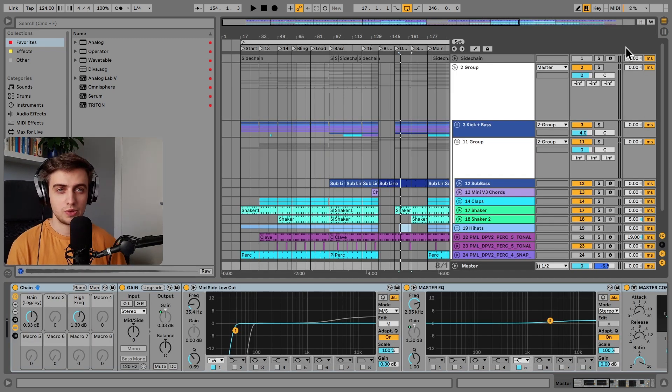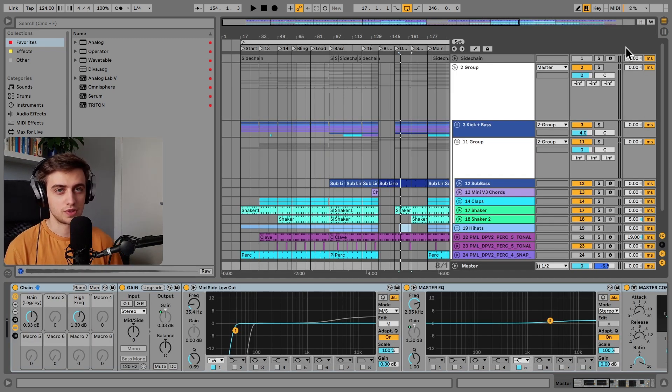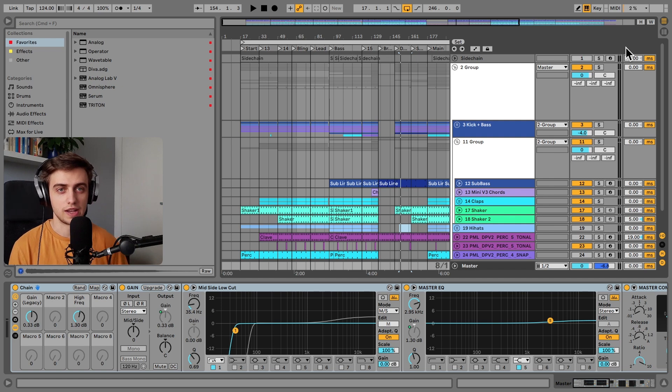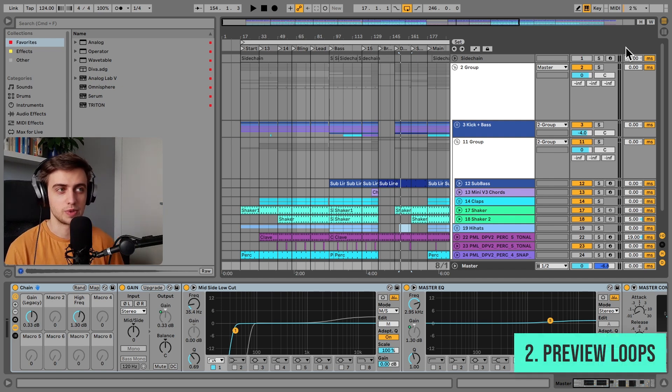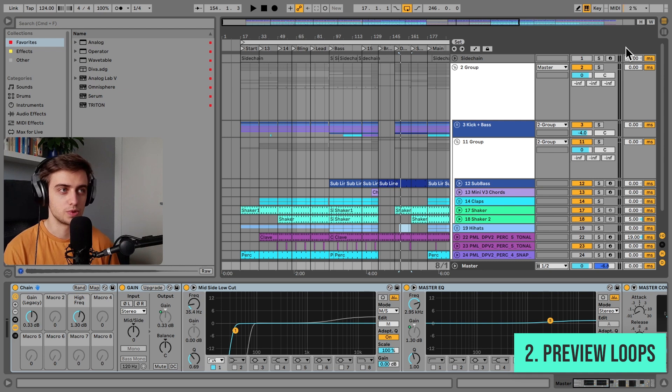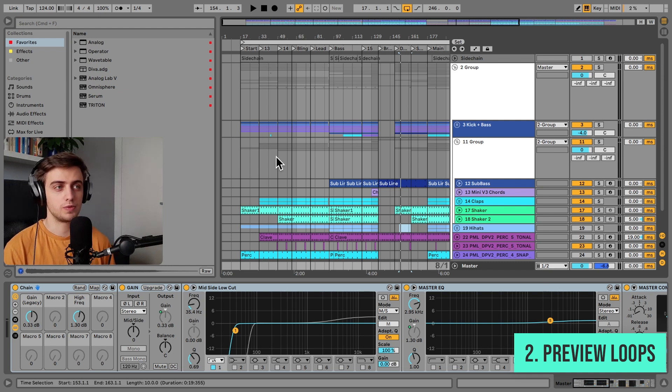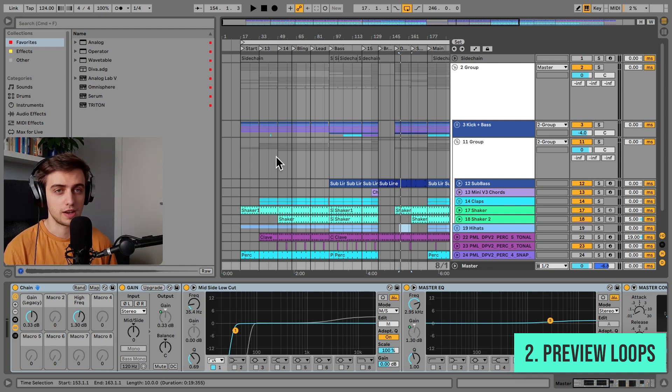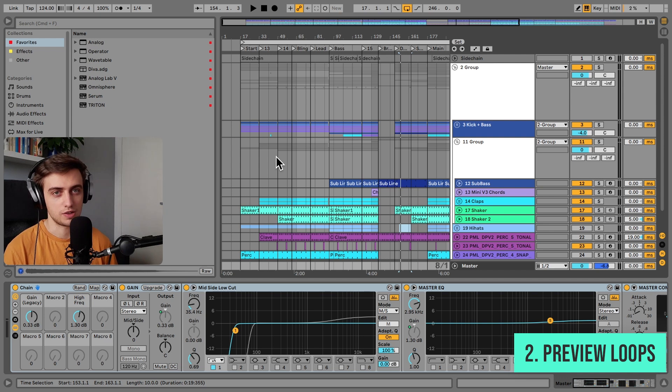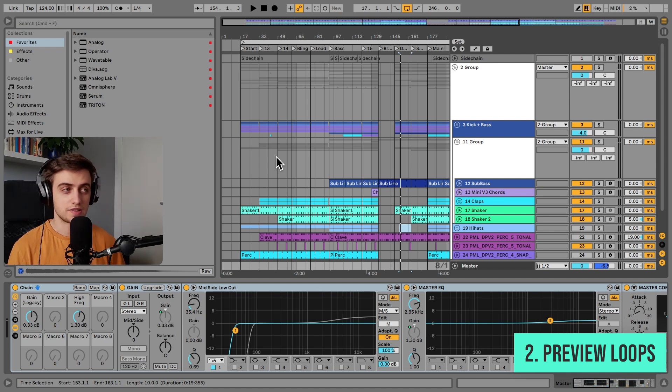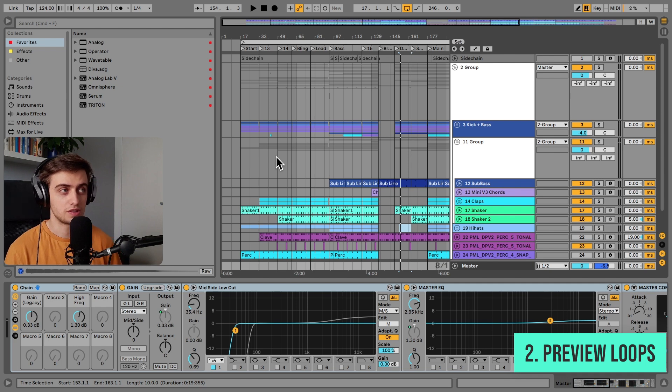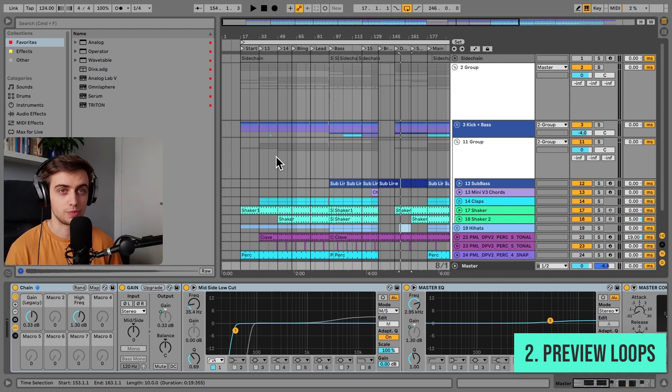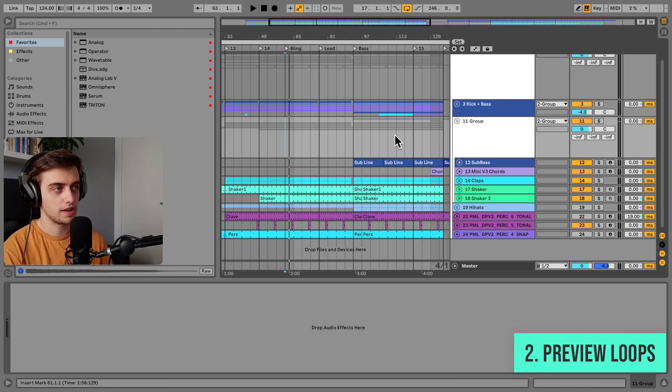Tip number two is to listen to loops while your track is playing. Some producers actually switch to Ableton Live because this DAW allows them to quickly preview a lot of loops without having to import each clip into the arrangement. That's super cool because Live actually matches the loops to the tempo of your track so that it all plays in sync.